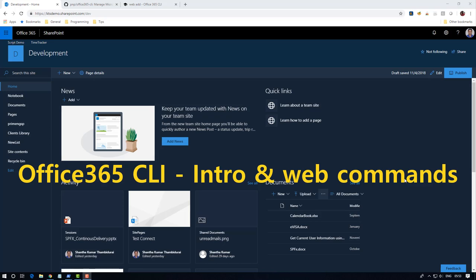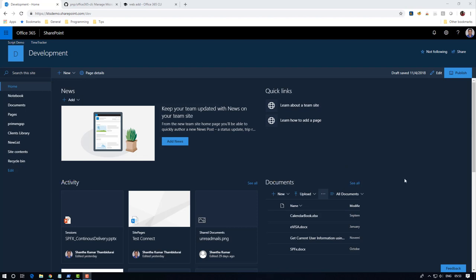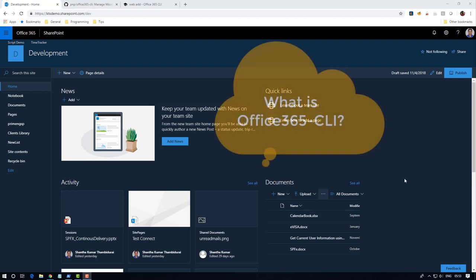Welcome guys, myself Santa Kumar. In this video I'm going to show you how to use Office 365 CLI. First of all, what is Office 365 CLI? It is nothing but a set of commands which is used to manage the Office 365 environment.